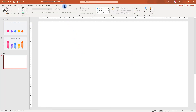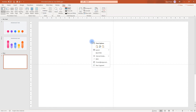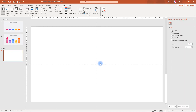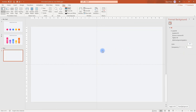Before we start, we're going to set up our guides. So we'll go to View and turn on our guides. Then we'll right click and we're going to format the background and we're going to choose a light gray as our background today.